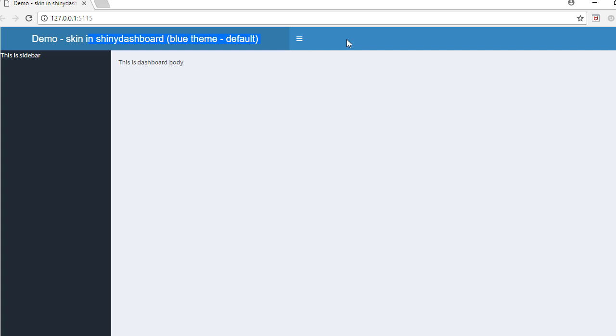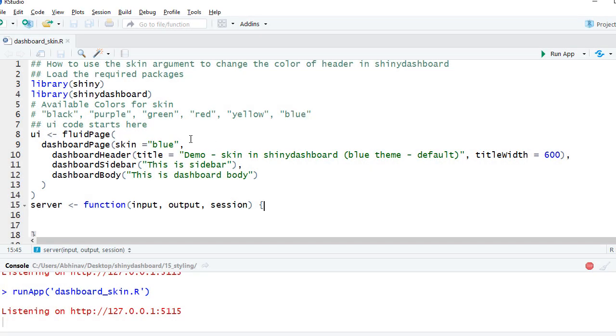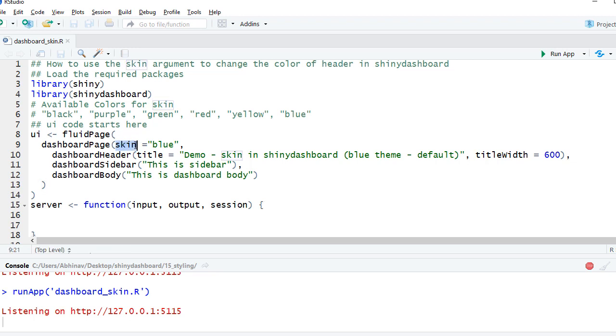I'm in R Studio and I've got this R code file where I've got the UI and server components. What we need to do is use an argument called skin. This argument is in the dashboard page function.